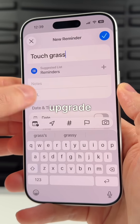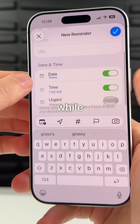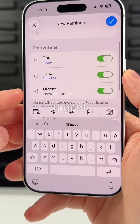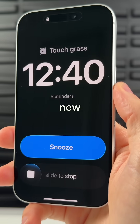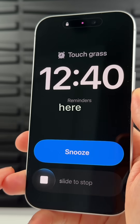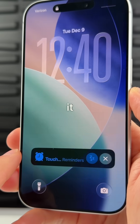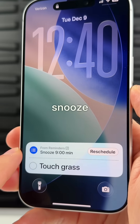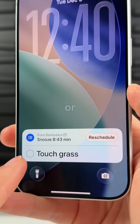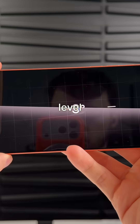Reminders got a big upgrade because you can now set an alarm while creating a reminder. Just mark it as urgent and you'll see a new alarm when the time comes. From there you can slide to dismiss the alarm or snooze it, and from the snooze pop-up you can reschedule the reminder or press the circle to mark it as complete.